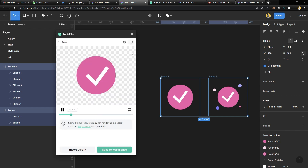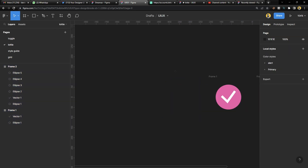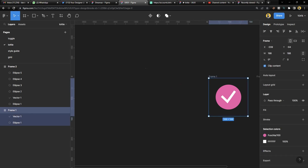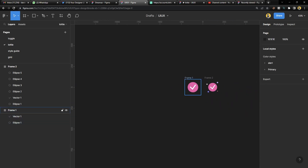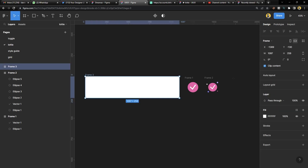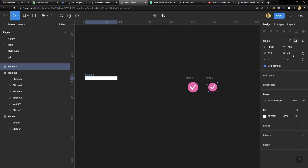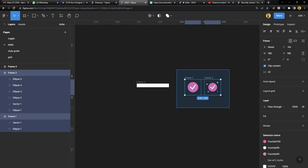Now there's another way to do this, and that's when you have text and components. We're going to build a component right now. I'll draw a frame — 375 in width and 44 in height — just something really small.